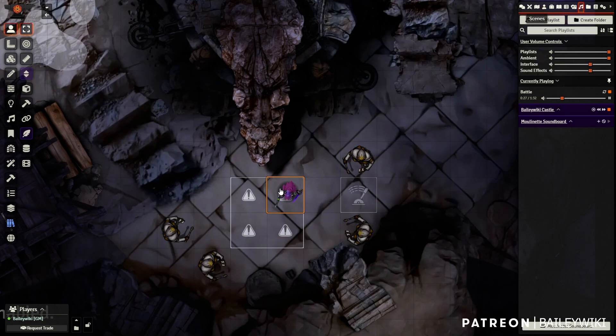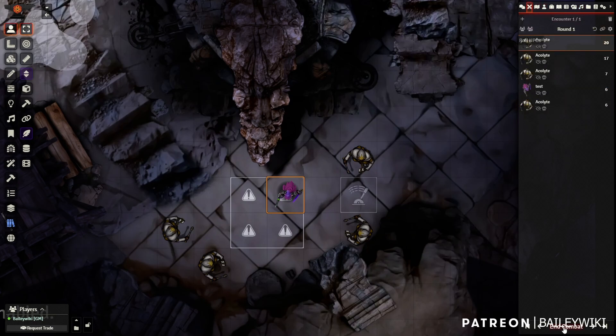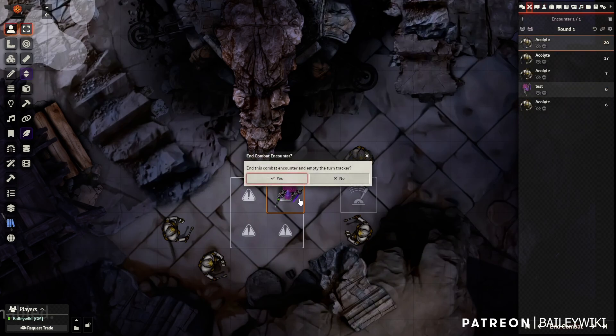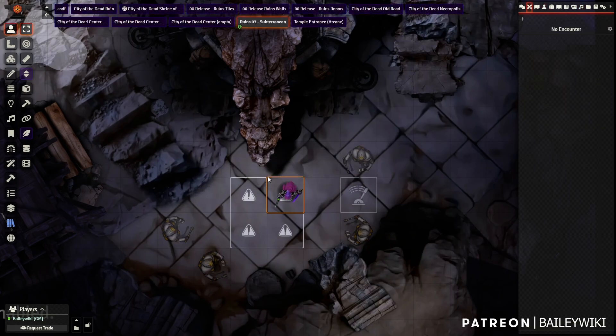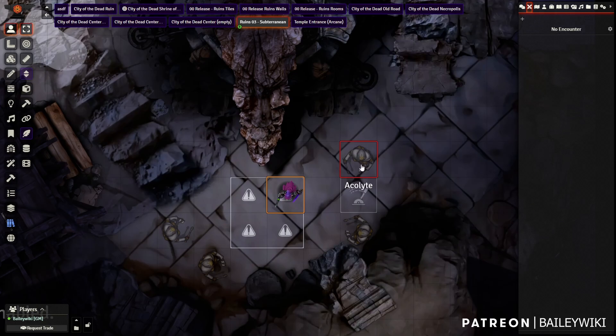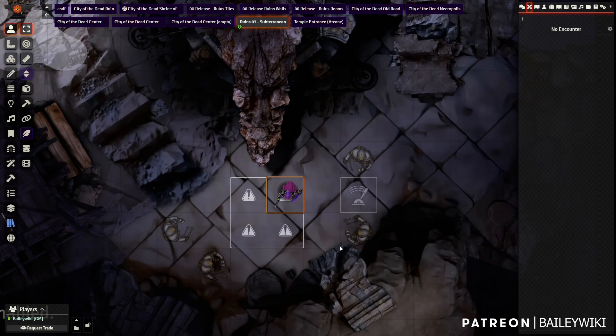And now you can hear our battle music is playing. So we have our battle, we fight it. And then when we finally go to end our battle and combat, our counter was cleared out and all of our enemies were hidden again. Easy enough, right?